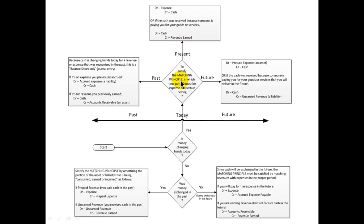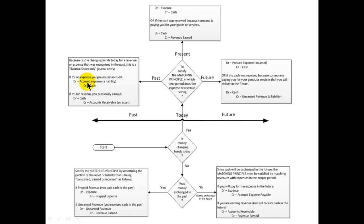But let's say the matching principle demands that the revenue or expense was already recognized in the past, and we're getting the money today. If it's an expense, we previously accrued it in the prior period when it belonged, so we simply debit the accrued expense and credit cash — like settling that litigation loss liability. If it's revenue, we debit cash and credit accounts receivable, which we set up last month when we actually earned the revenue.